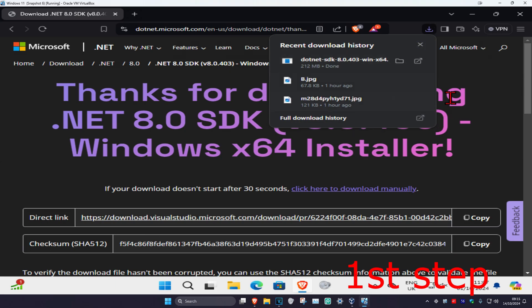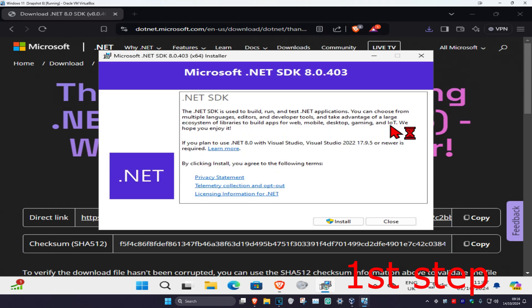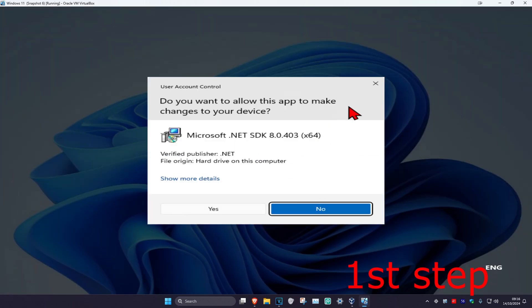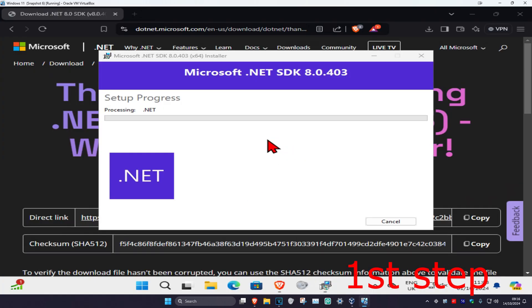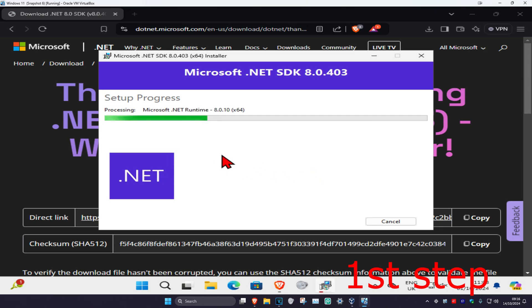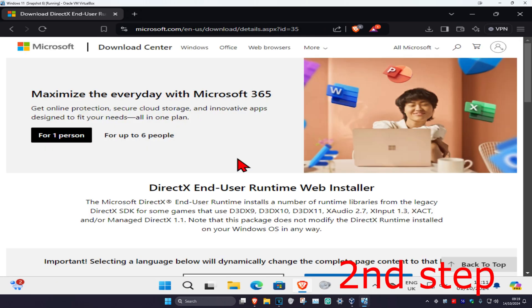Now once that's been done, we're gonna click on it, and then click on install, and then click on yes. Wait for this to load. If you get this, click on yes, wait for this to load. And then once that's been installed, we're gonna click on close.